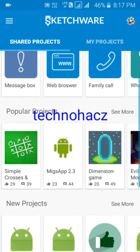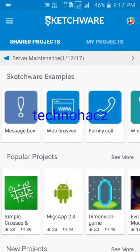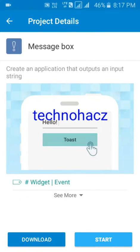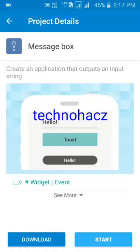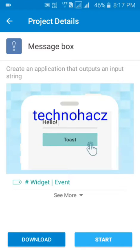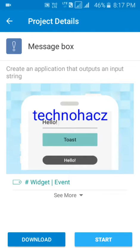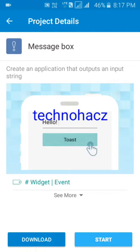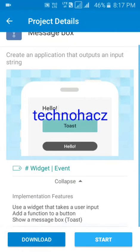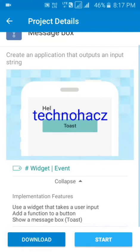Now I'm going to show you the message box example. You can see the example here — we type 'hello', press toast, and it shows 'hello'. Now if you see the 'see more' option below, it will tell you how to make it.